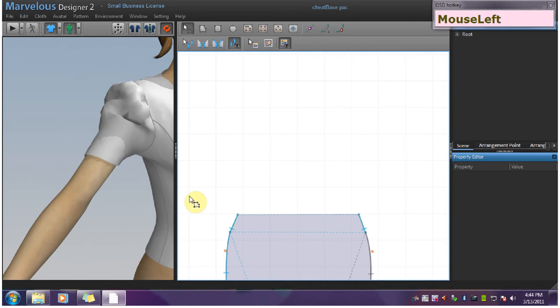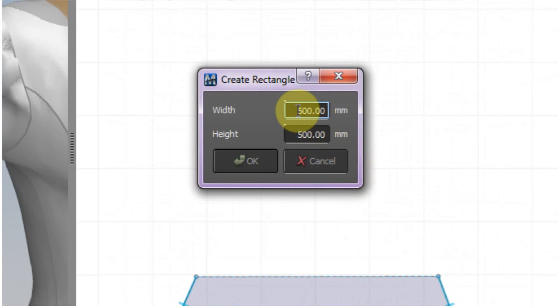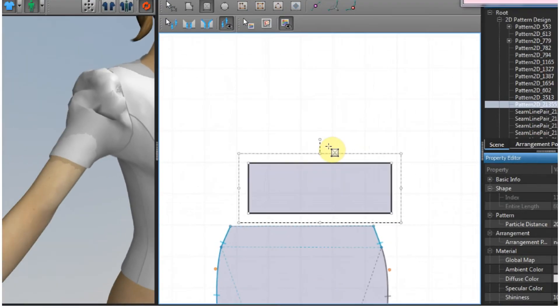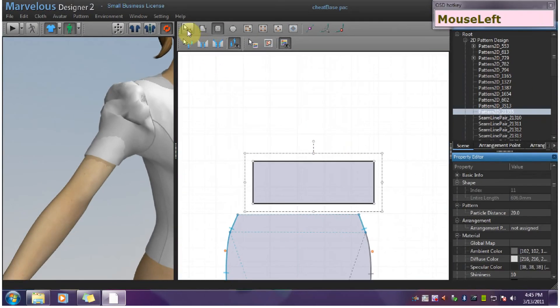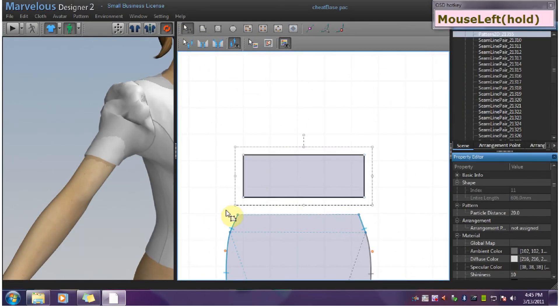We start by making a ruffle with a height of 80 and a width of 223. Just note that the 223 comes from the edge that I want to attach it to.